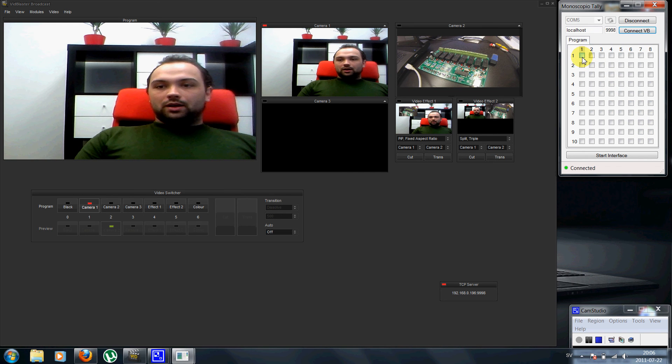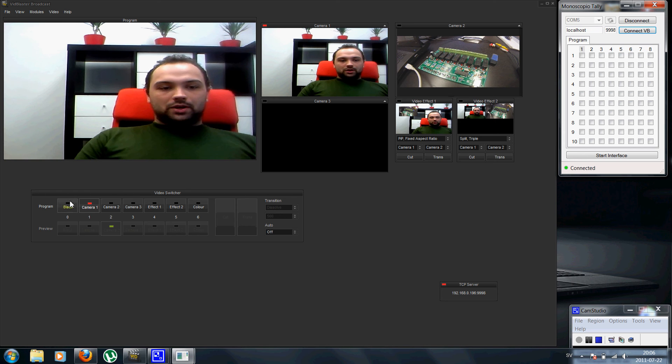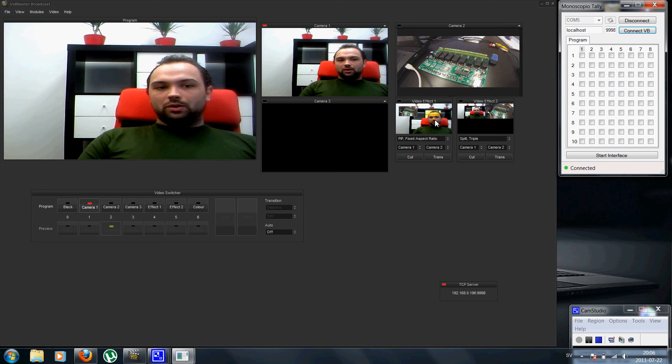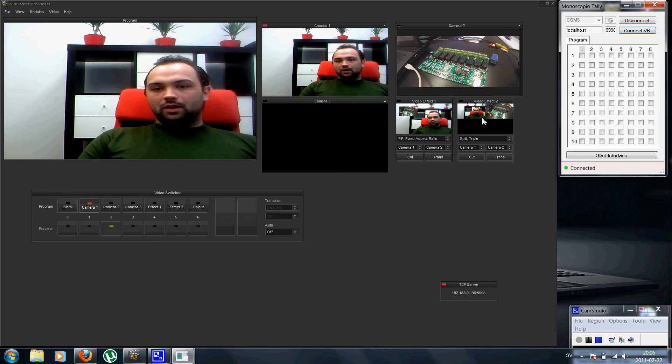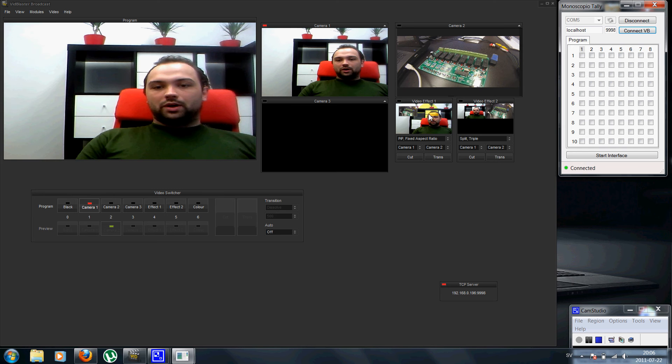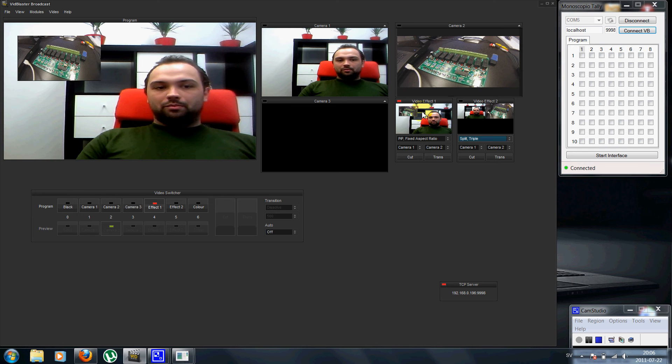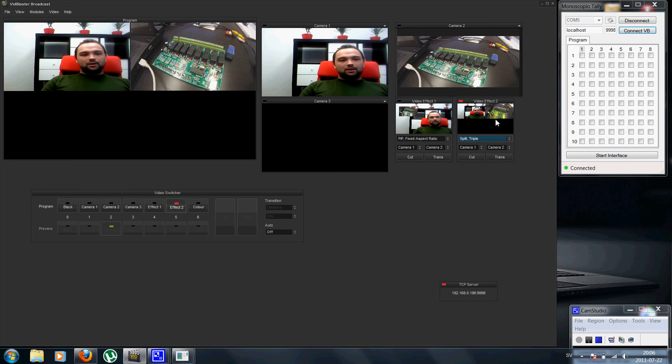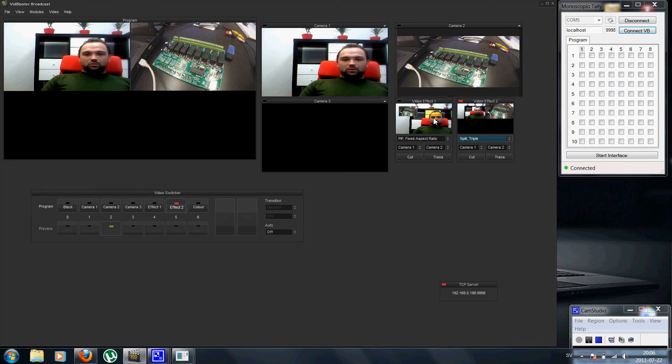As you can see I've set up three cameras here and two video effects to show you multi-camera setups. I have one picture-in-picture here and I have a triple split. I only have two cameras in that one, but you should see the point.